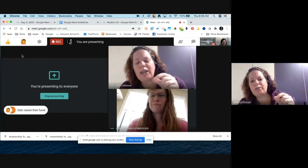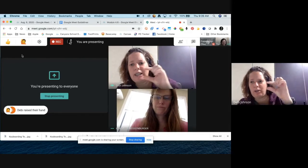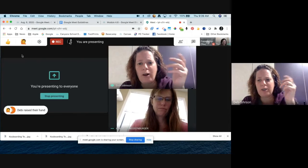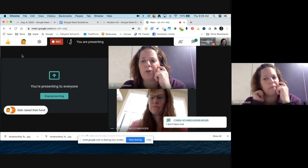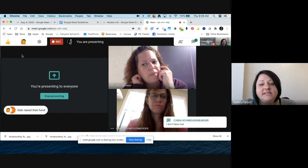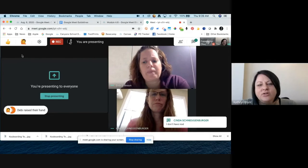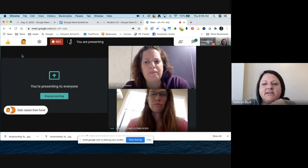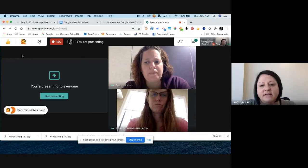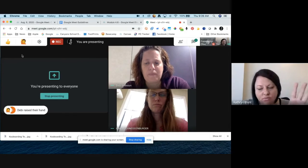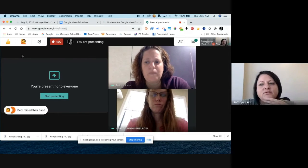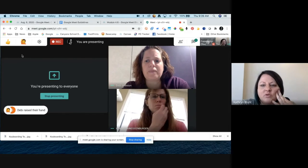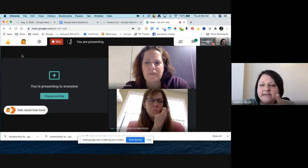Debbie asks: last year some students couldn't see the Nod options on their screen — does it work for all devices? It is a Google add-on, so it's probably going to work best in Google Chrome. Google things in general work best in Chrome. If they're joining from an app on their phone or mobile device, they might not see it.